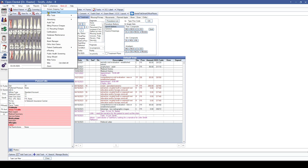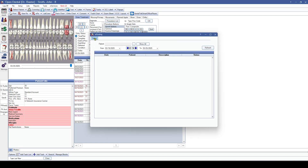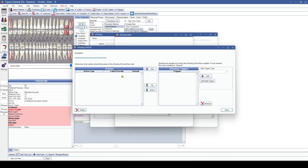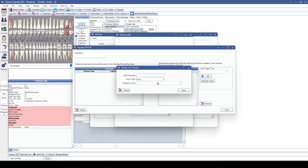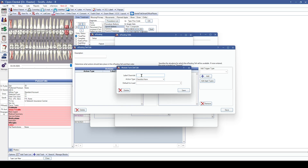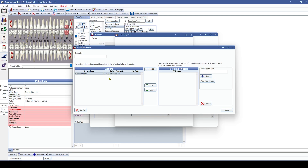With e-routing, we've made some options available for our checklists, including custom checklist items. You can use a checklist item and call it whatever you want — for example, remembering to give the patient a toothbrush. This doesn't take any particular action in OD Touch but adds it to the checklist to remind the user to complete that item.